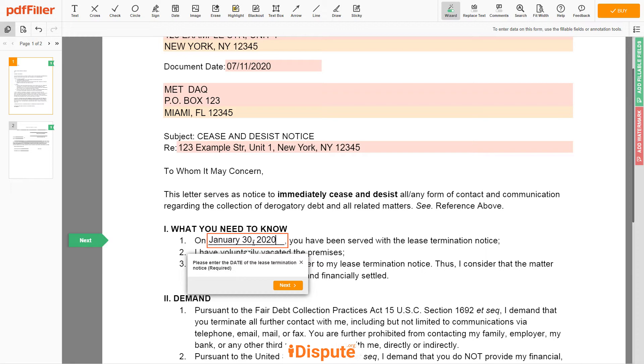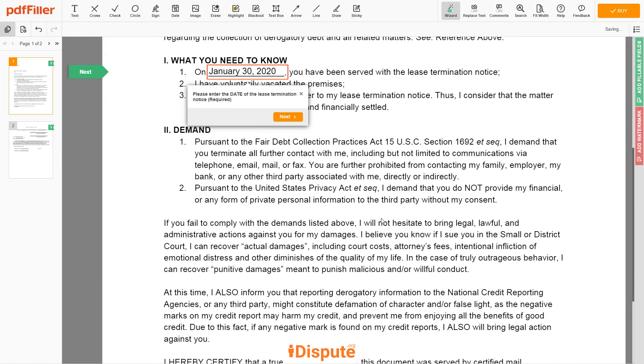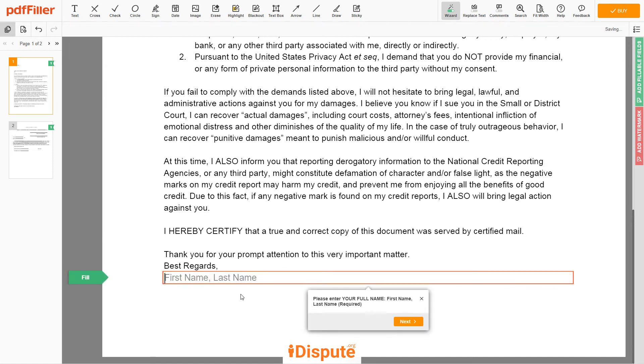Then scroll down to the document end and enter your first and last name under the text 'Best Regards': John Doe.